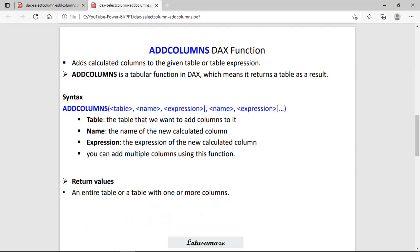Next is ADDCOLUMNS. The ADDCOLUMNS function is very similar to SELECTCOLUMNS. The only difference is that ADDCOLUMNS appends the new columns — it retains the original or existing columns in the table.